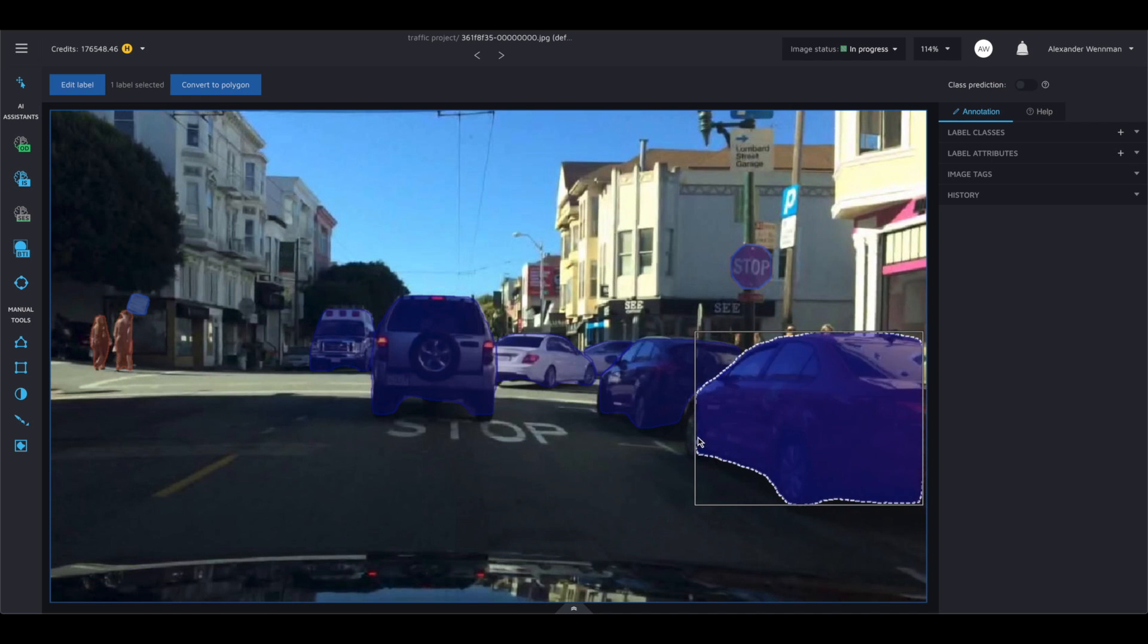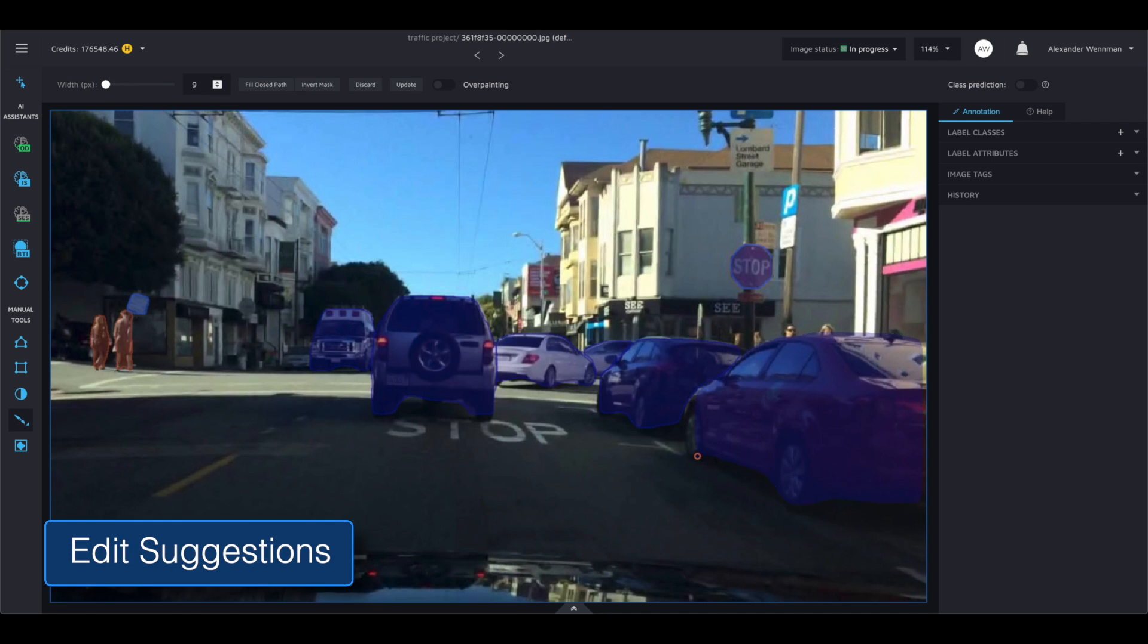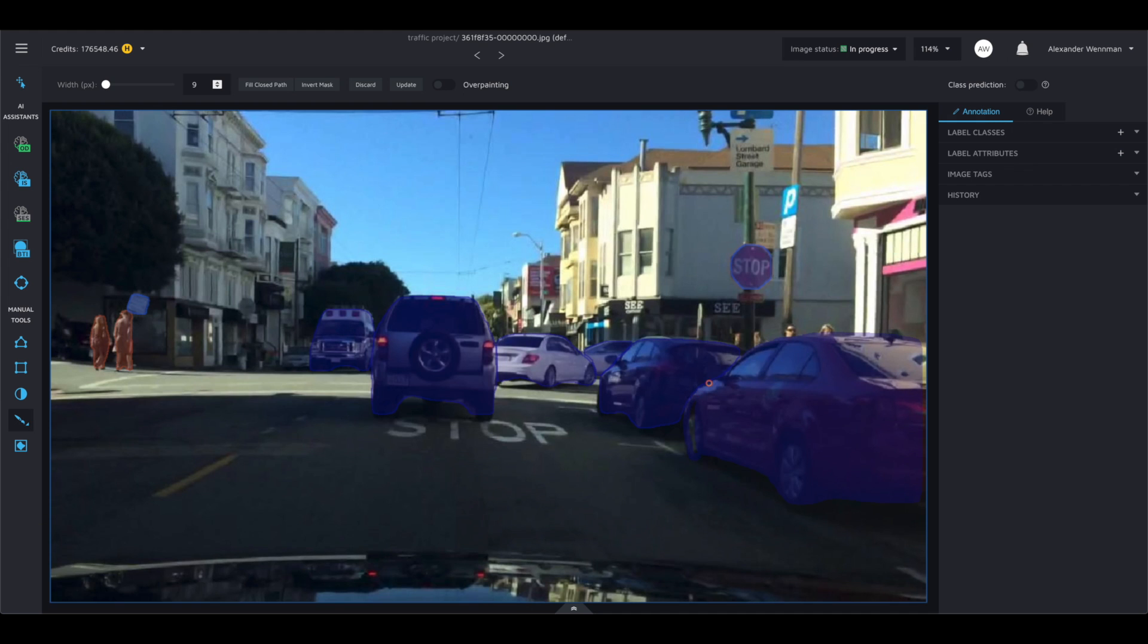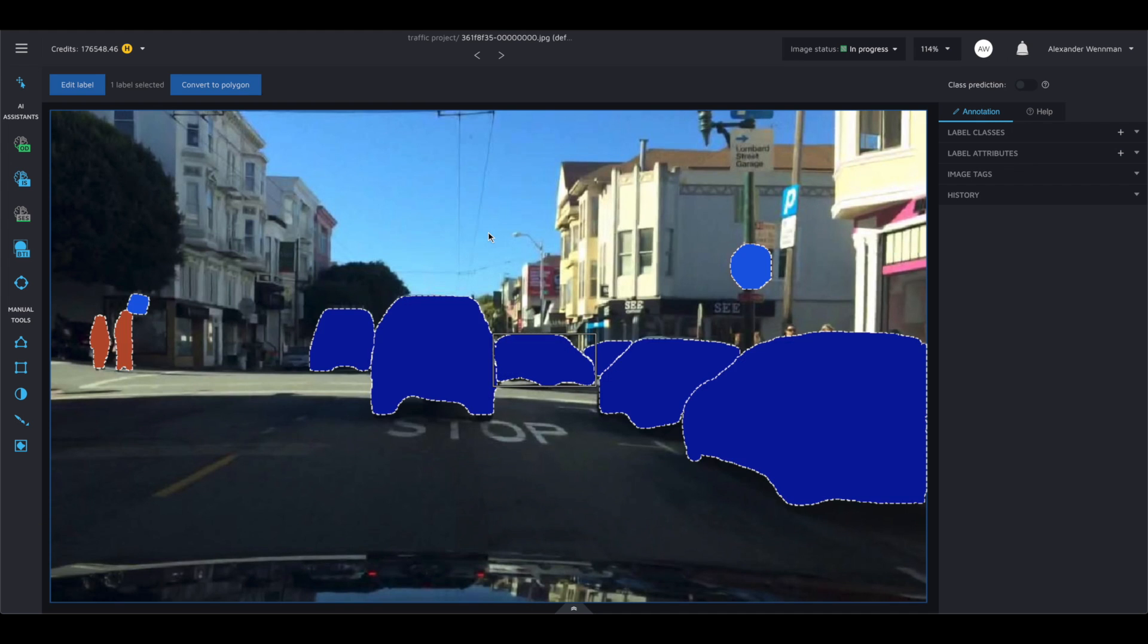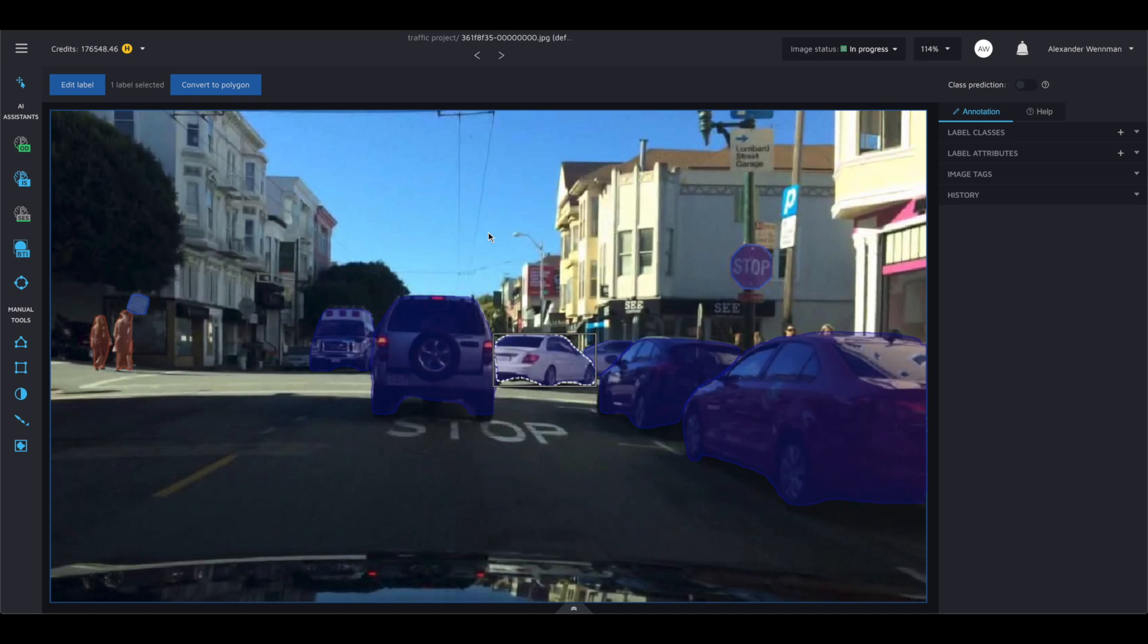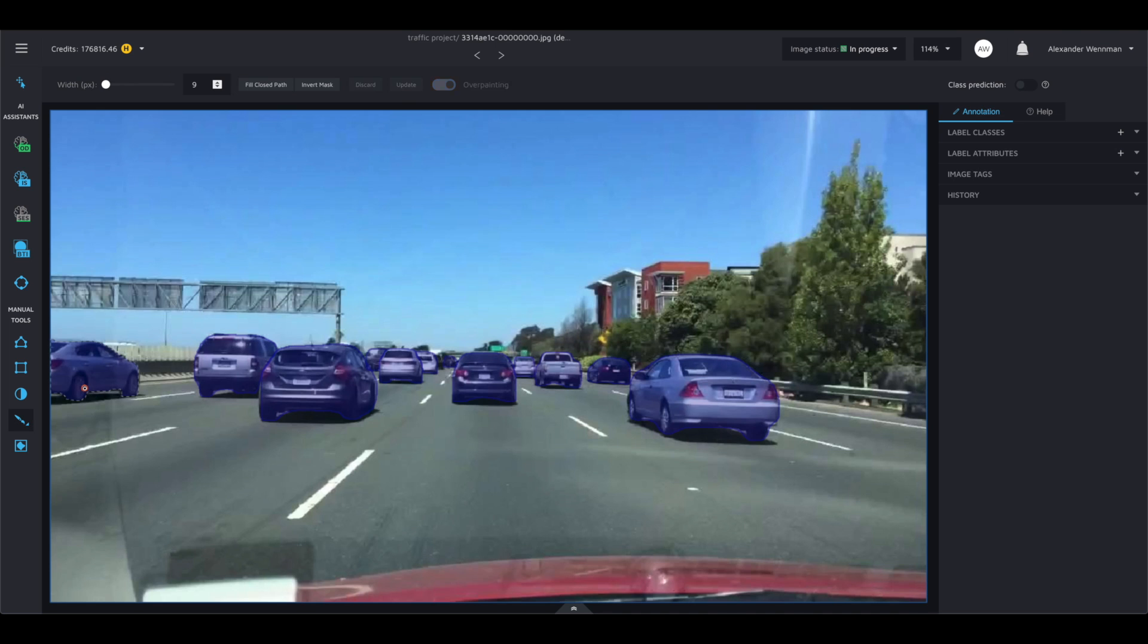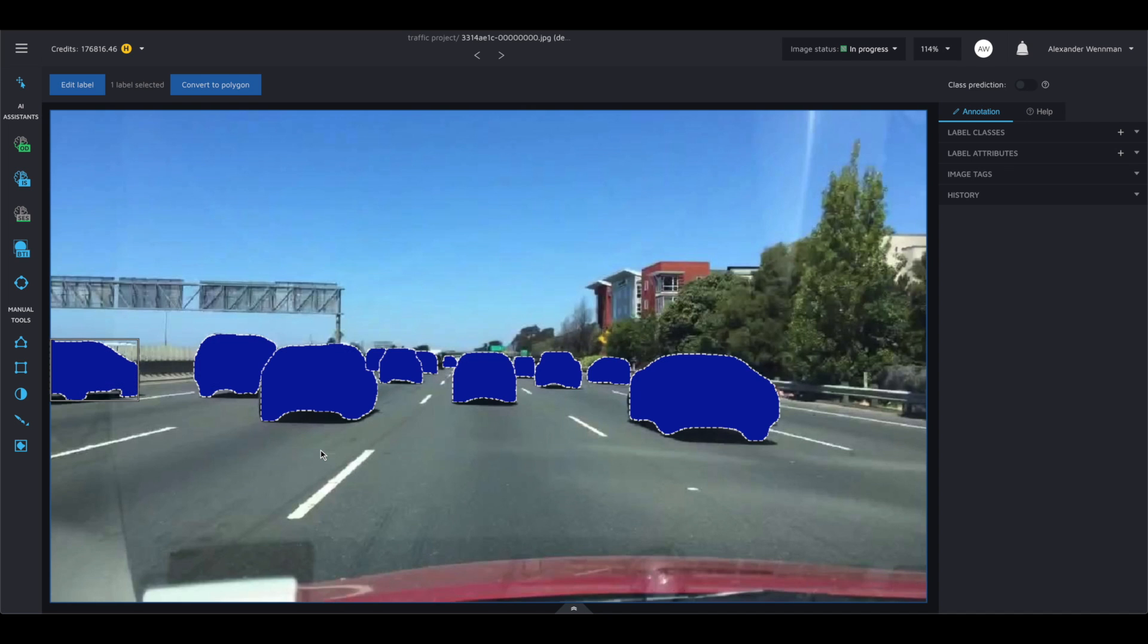You can then edit the masks where the annotations are slightly off. This human-in-the-loop approach allows you to fine-tune your model by labelling data. Now you're labelling an image in seconds instead of minutes. At this stage of the project, we typically see a 7 to 12x increase in the number of images you are able to process in a day.